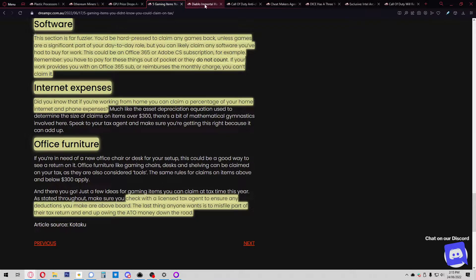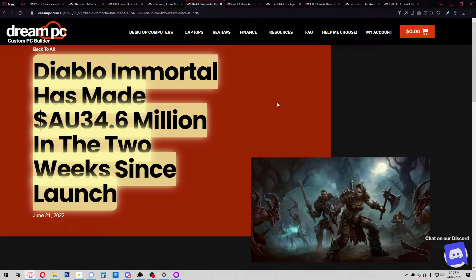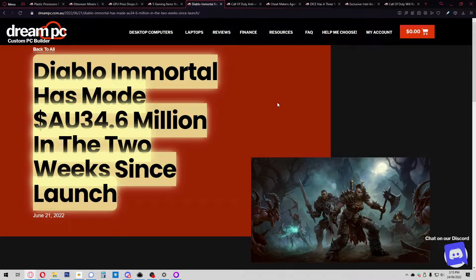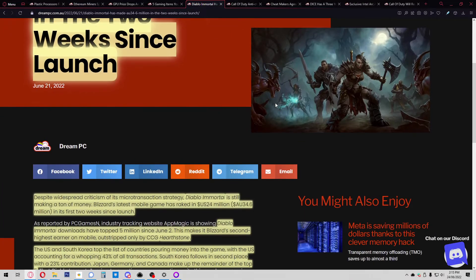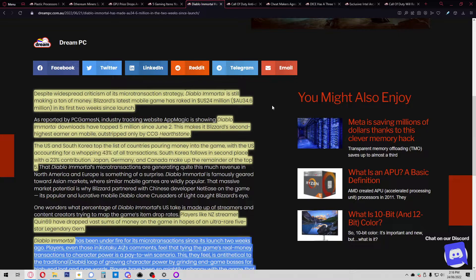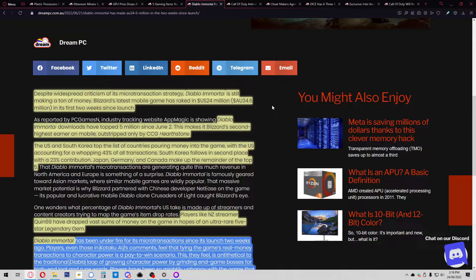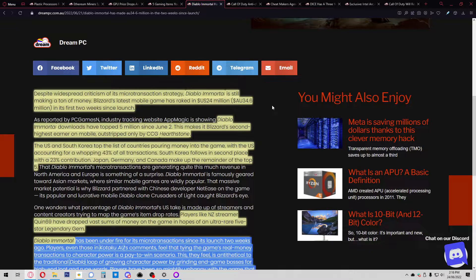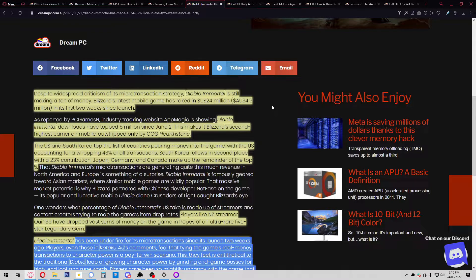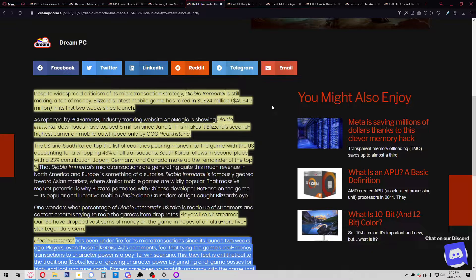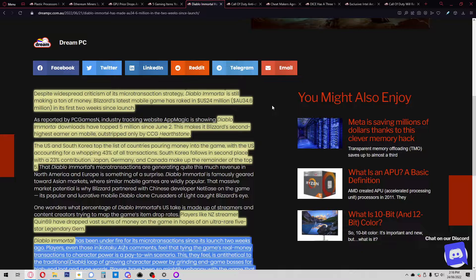Diablo Immortal has made 34.6 million Aussie dollars in the two weeks since launch. Blizzard's latest mobile game has raked in 24 million US dollars in its first two weeks. Downloads have topped 5 million since June 2nd. This makes it Blizzard's second-highest earner on mobile, outstripped only by Hearthstone. The US and South Korea top the list of countries pouring money into the game, with the US accounting for a whopping 43% of all transactions.